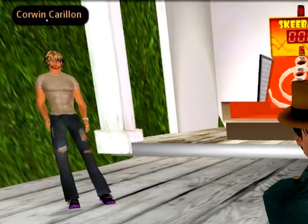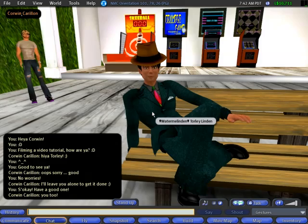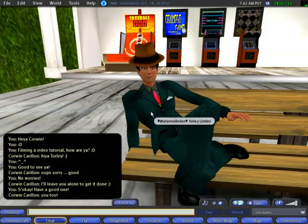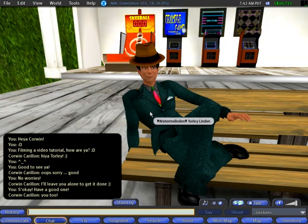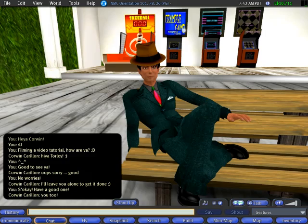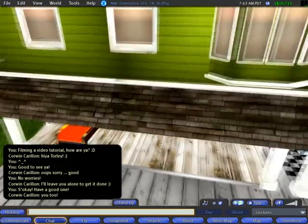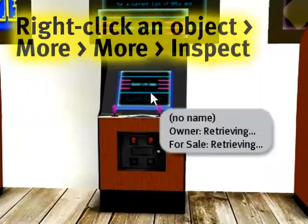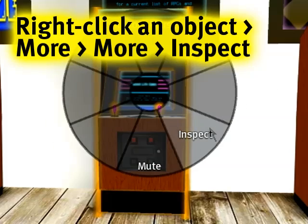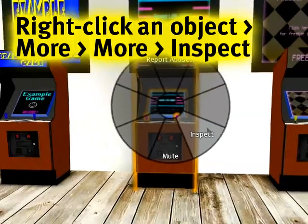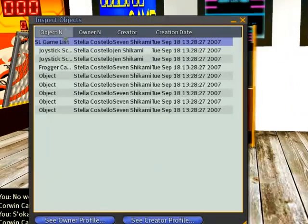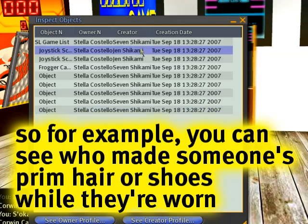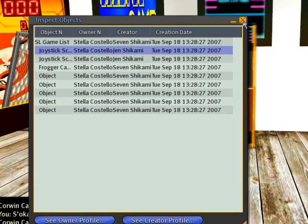Next, I'd like to show you the Inspect feature — some of you asked me about this last week. It's also accessed from the pie menu. For any object in world, even if it's not owned by you — especially link sets — you right-click it, select 'More,' 'More,' and then 'Inspect.' This will show you the creator of not just the root prim of the link set, but all the details inside — all the specific prims — so you can see what they're named and who created them.